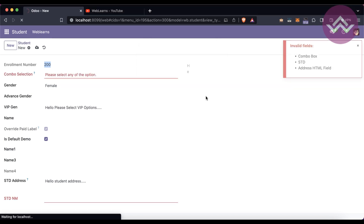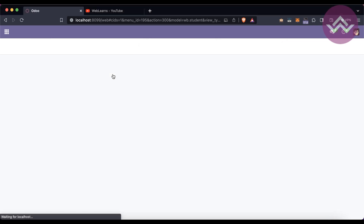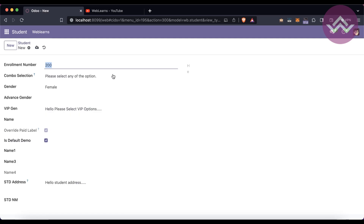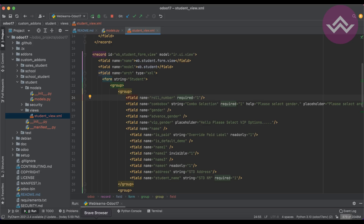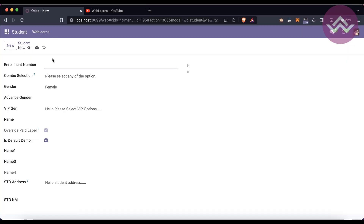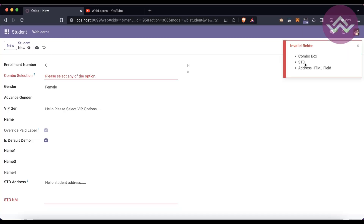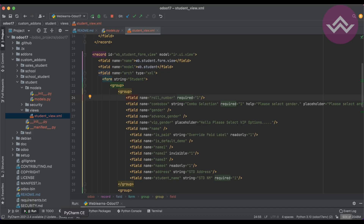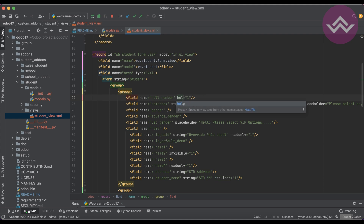After that, 'required=1' in the XML view. After refreshing the screen, note that 'required' is not fully supported for integer fields in Odoo in this context — if you try to save, you can see it requires combo box, std, and address HTML fields only, and it may also add this field. So this is an important limitation to remember.